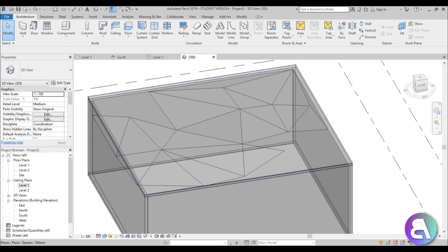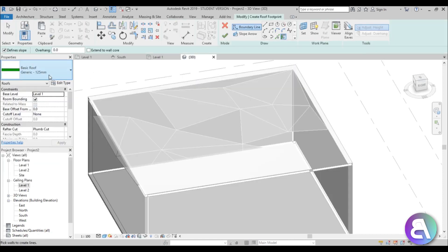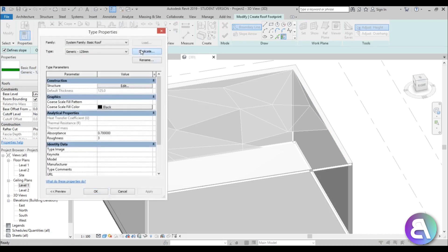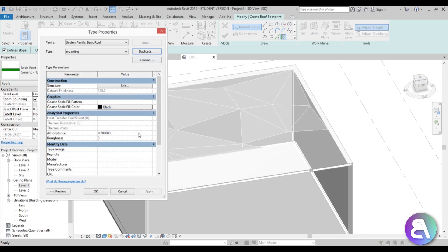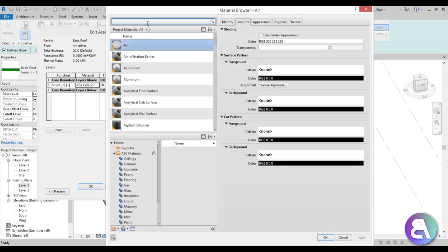Now go to Architecture, Roof, and select the roof command. Take Generic 125, go Edit Type, duplicate, and call it 'my ceiling.' Change it to 20 millimeters and add a wooden material — type wood and choose a sliding wood material.